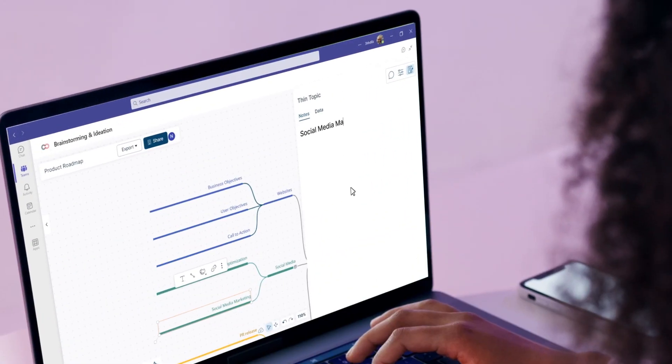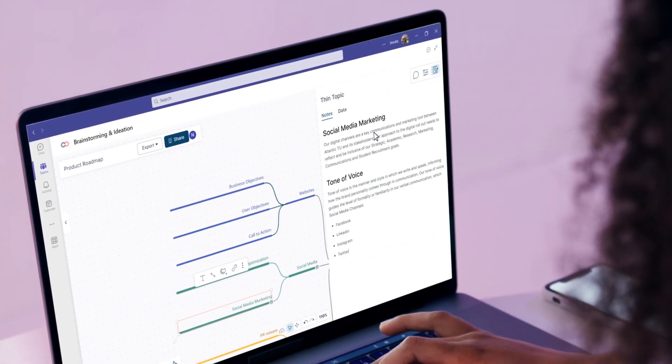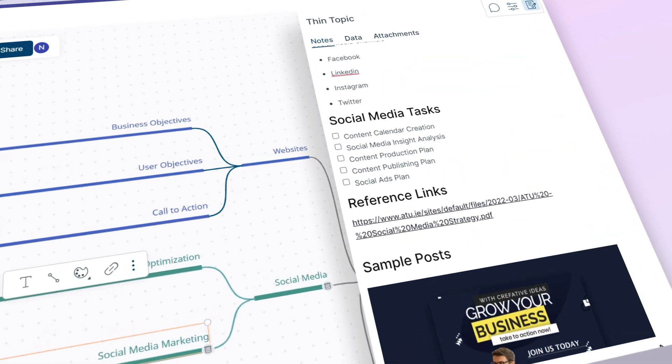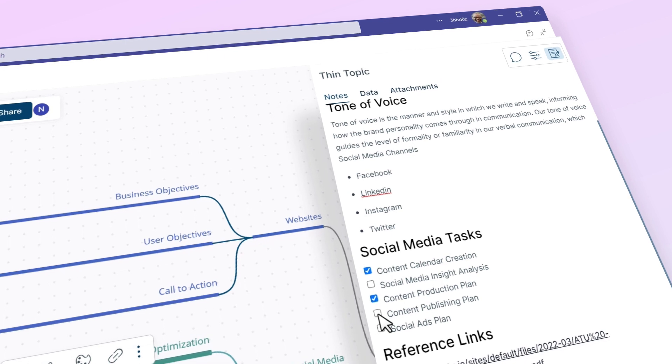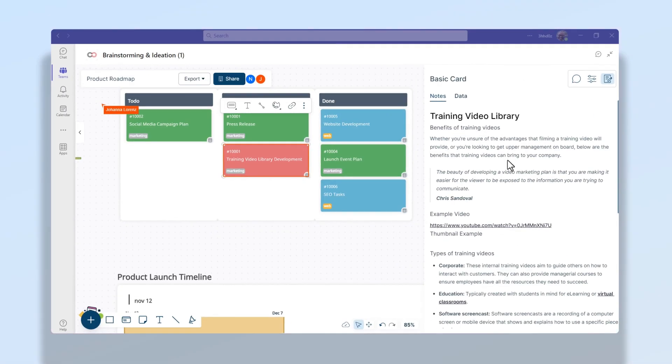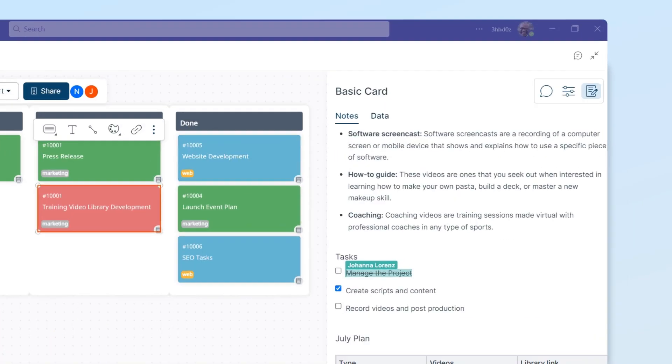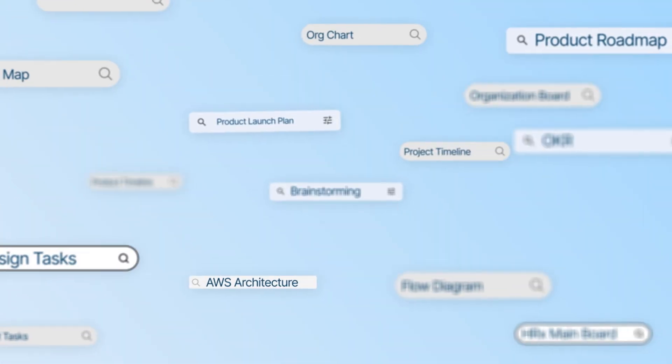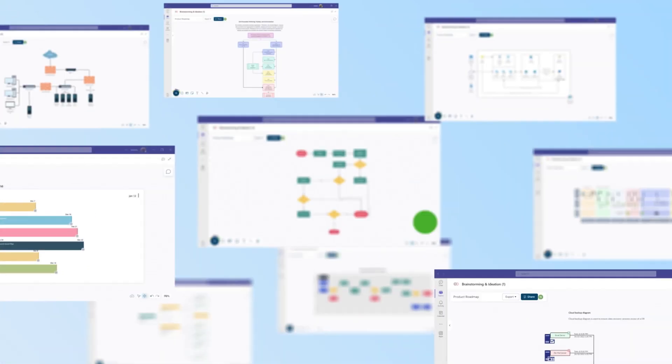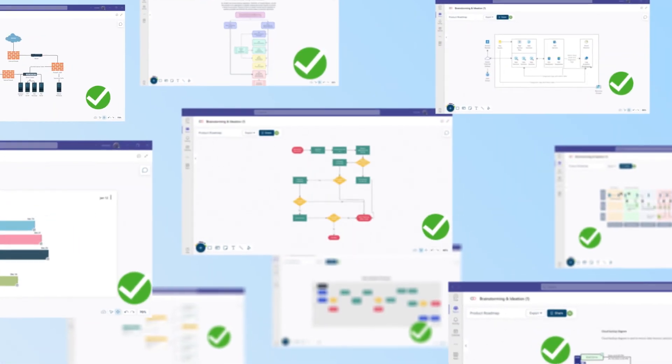Keep all of your work together with notes, docs, and attachments, so the whole team can easily access project information and use the canvas as a single source of truth. Which means fewer tabs, fewer searches, and more work getting done.